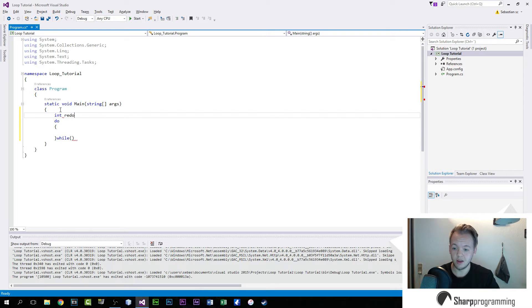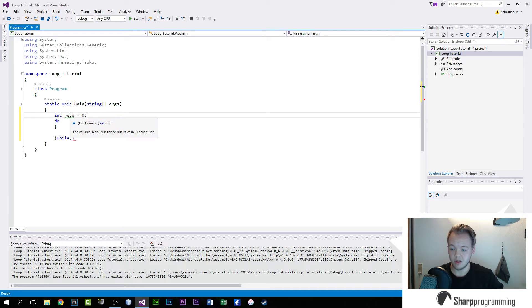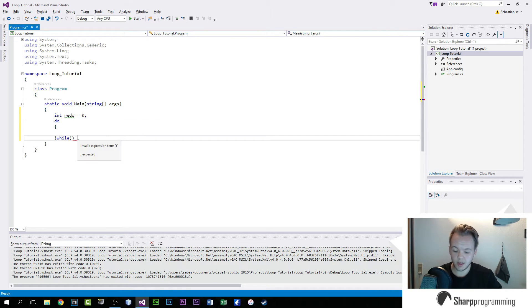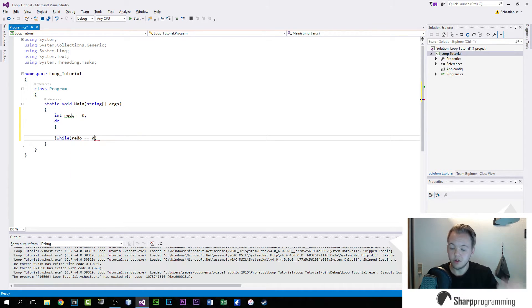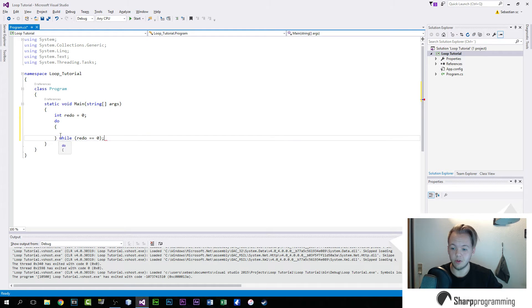So we'll have a redo, and this will be equal to zero because it's an integer. And then we'll use it down here, so we'll say it will do whatever is in these two brackets, while redo equals zero, and then a semicolon.